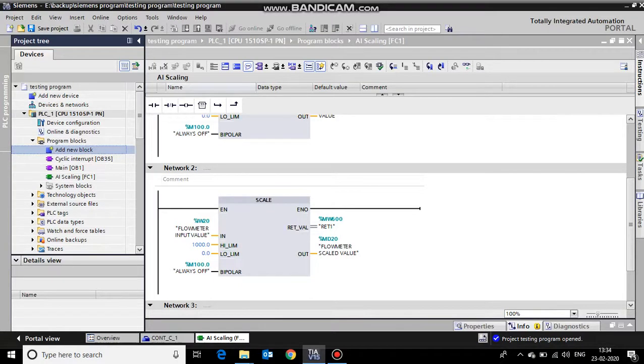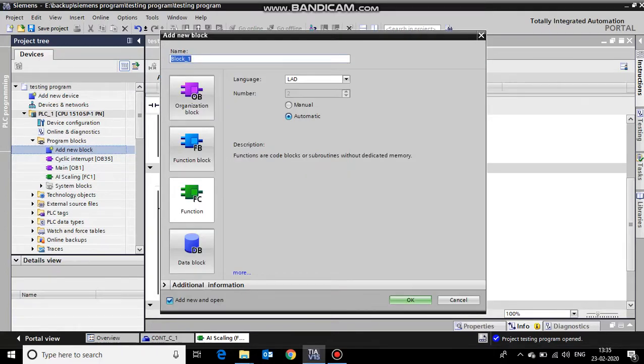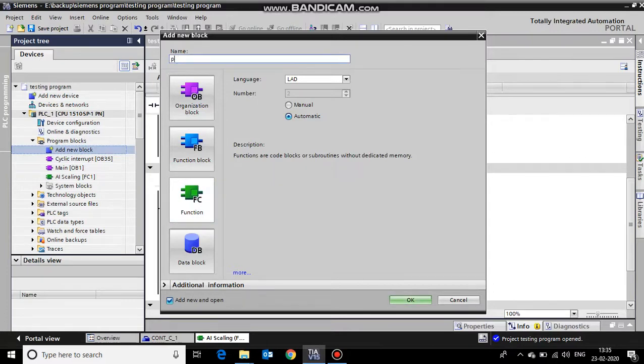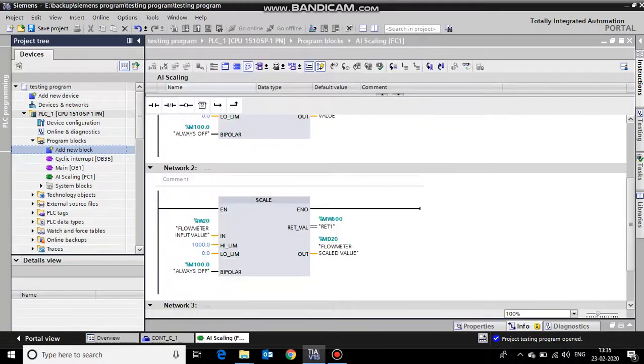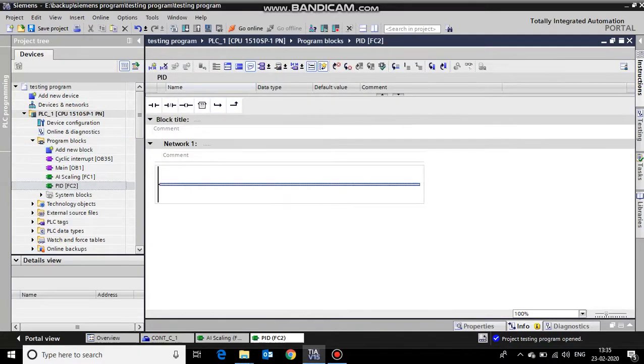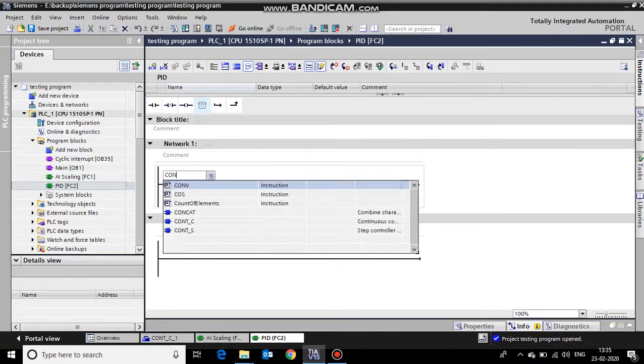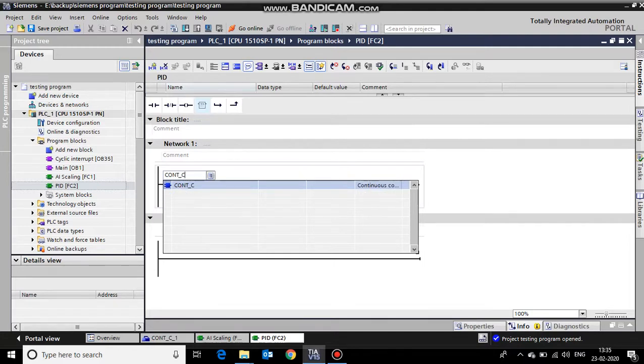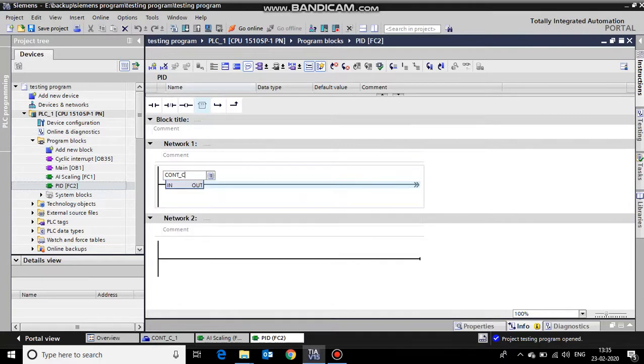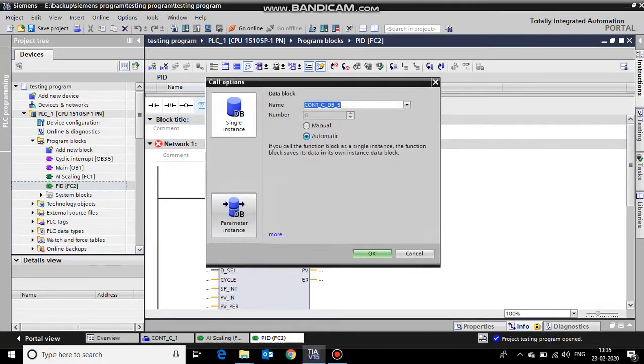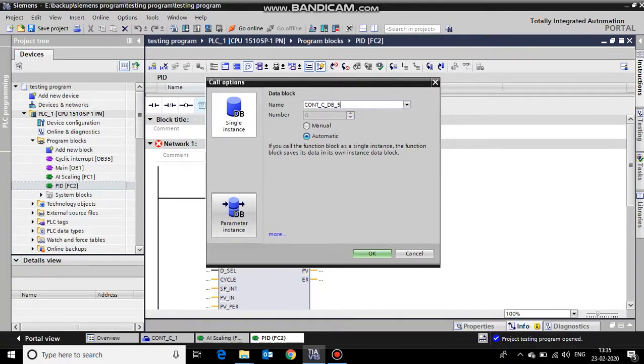To add a PID in Siemens TIA Portal version 15, let's start with adding a new block for PID. To call a PID, we need to call the continuous controller block. As you can see, it's a continuous block and simultaneously it will ask you to create a DB for the same. We will name this DB as PID_TB.